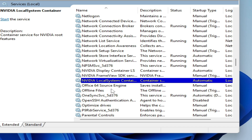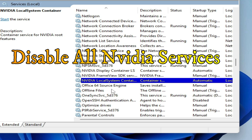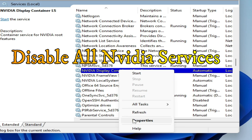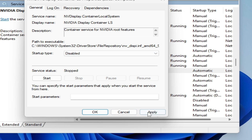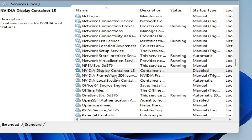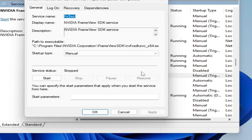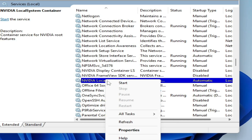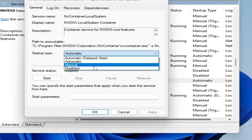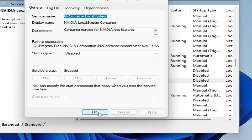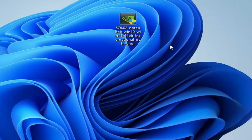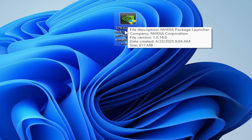If you have another service for NVIDIA, disable the service running in the background. For more settings, right-click and go to Properties, then set Startup Type to 'Disabled', click Apply and OK. Do this for each NVIDIA service including Local System Container — set Startup Type to 'Disabled', Apply, and OK. Then close it.